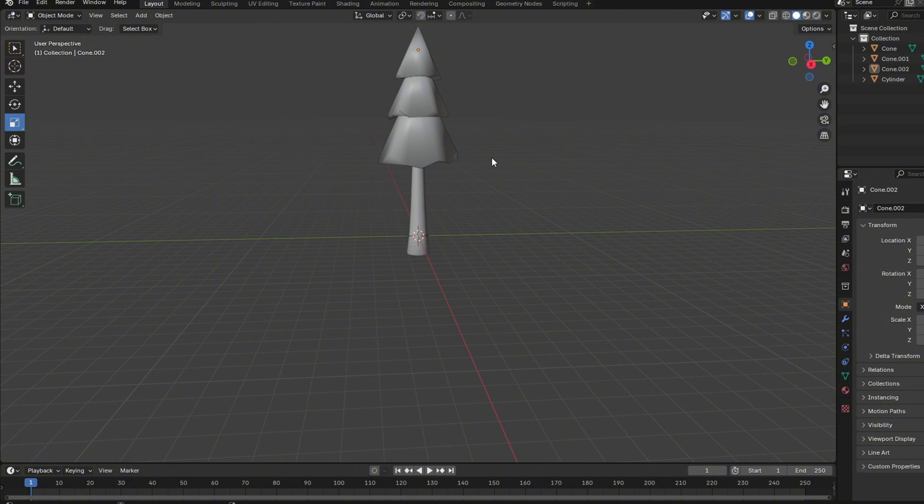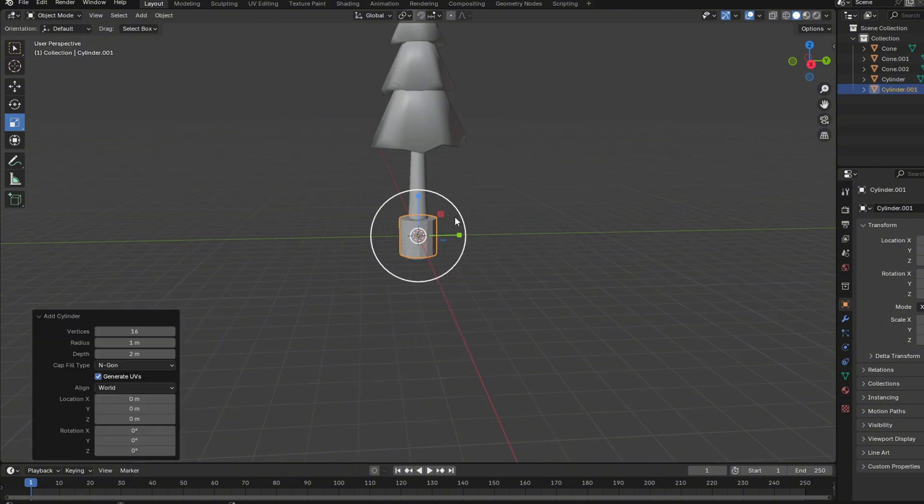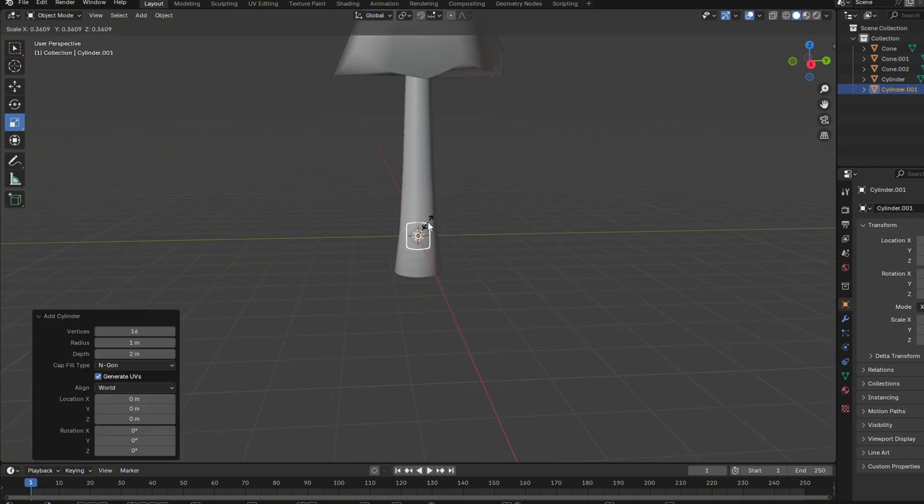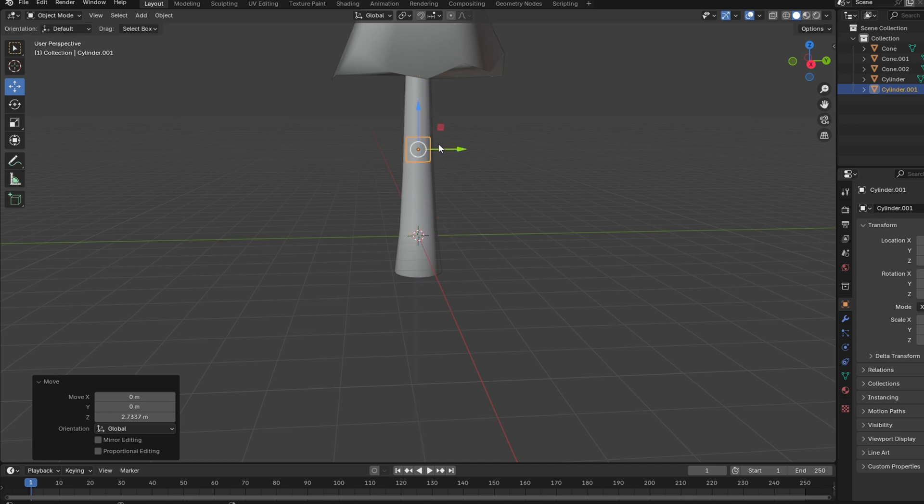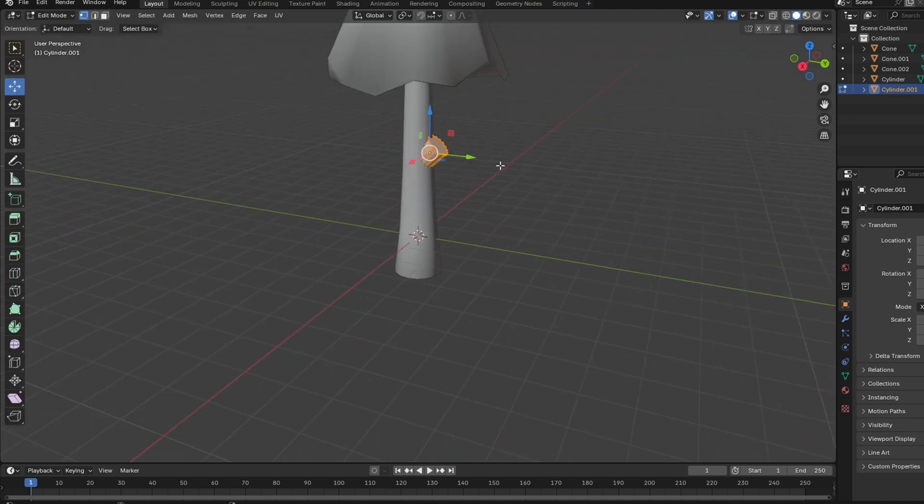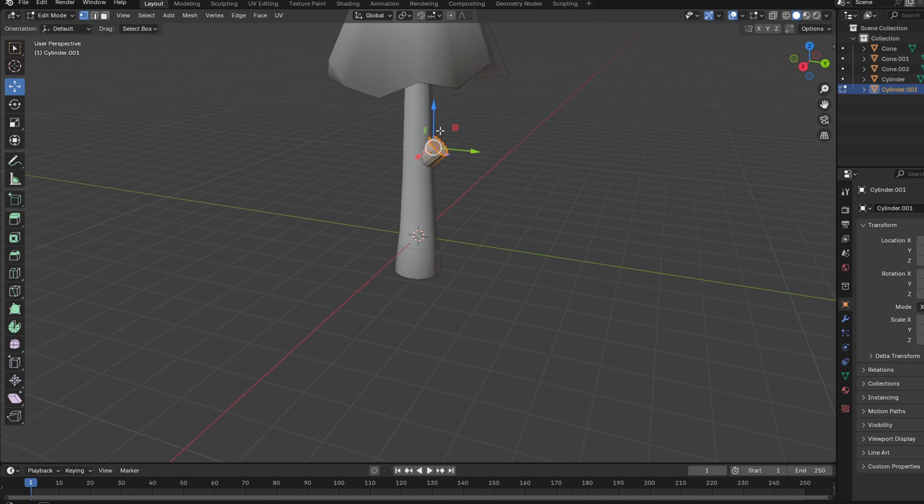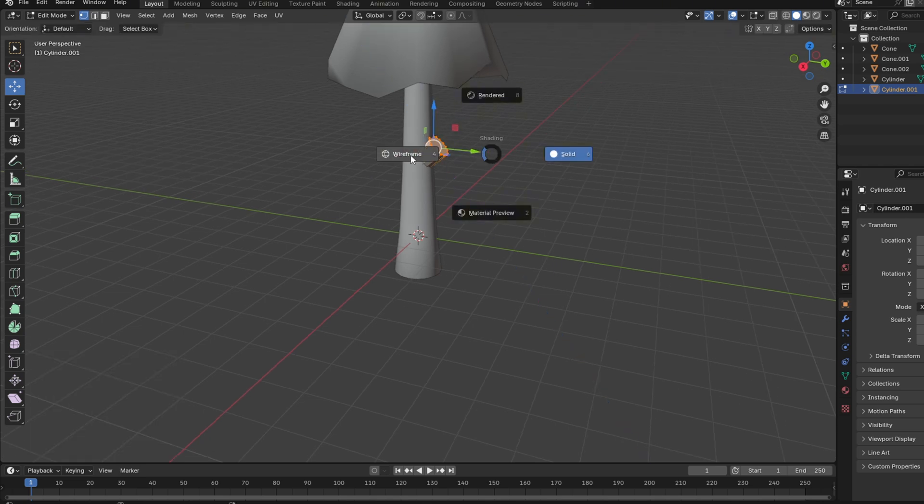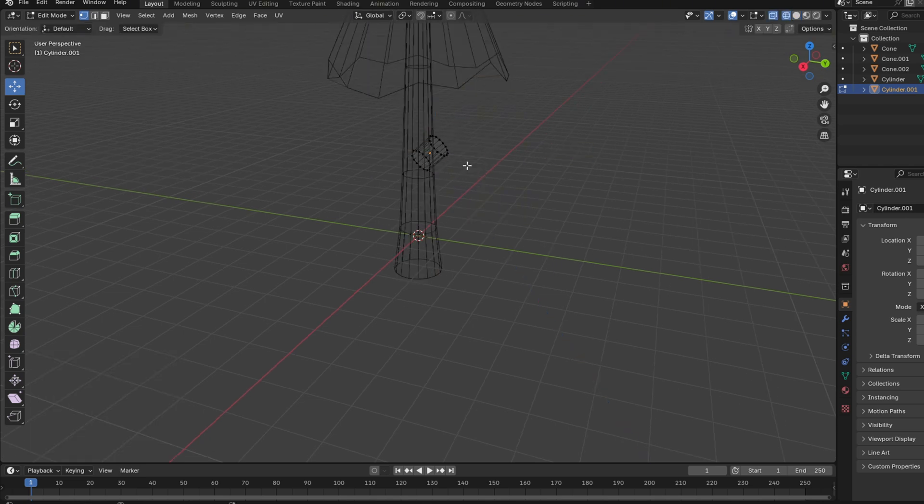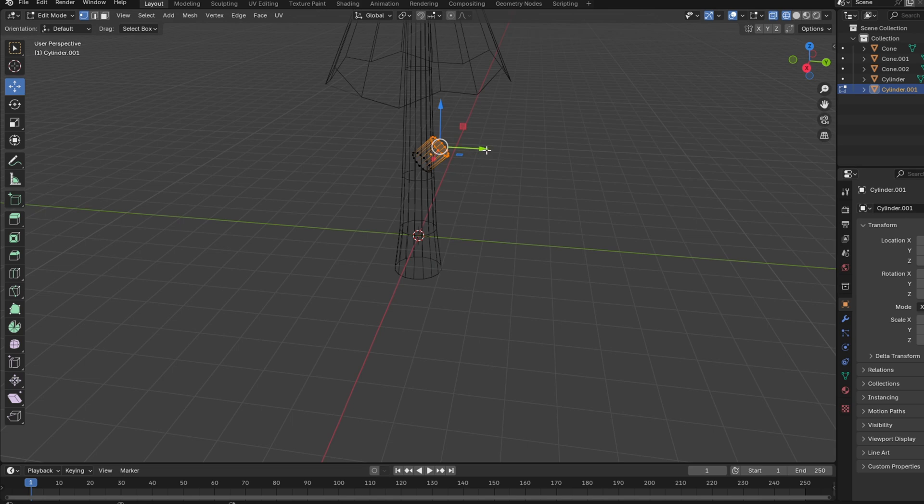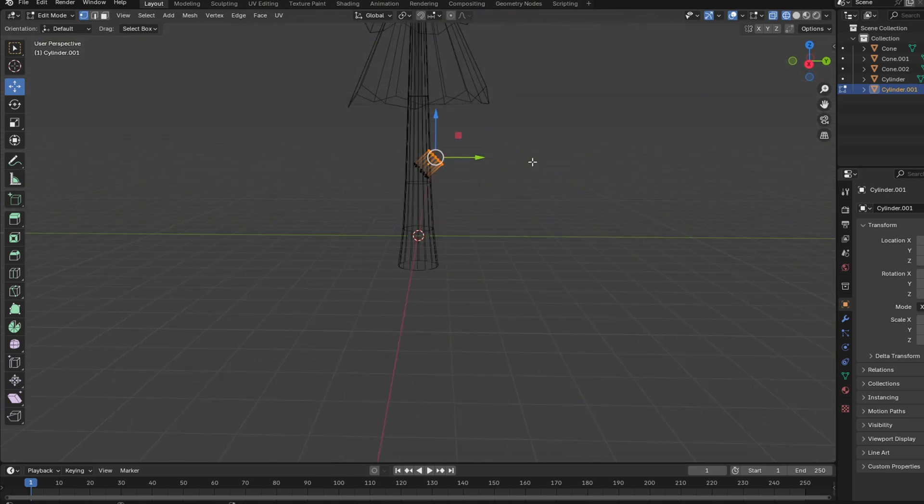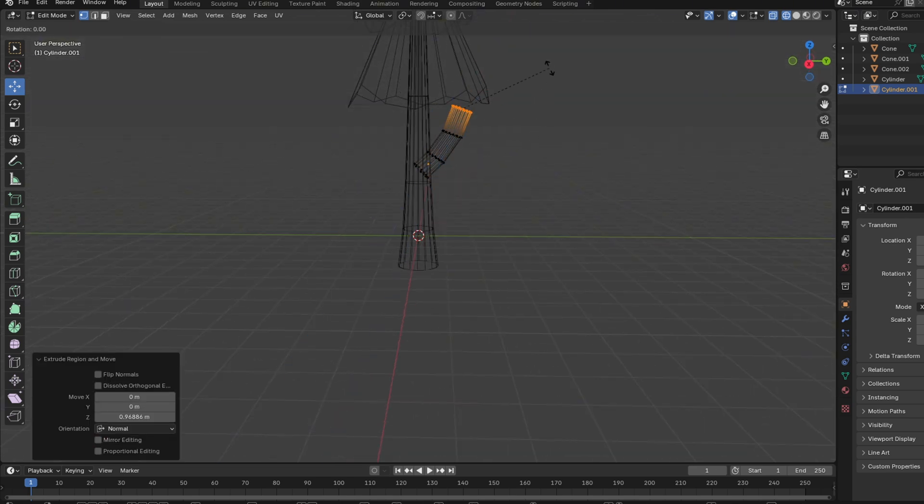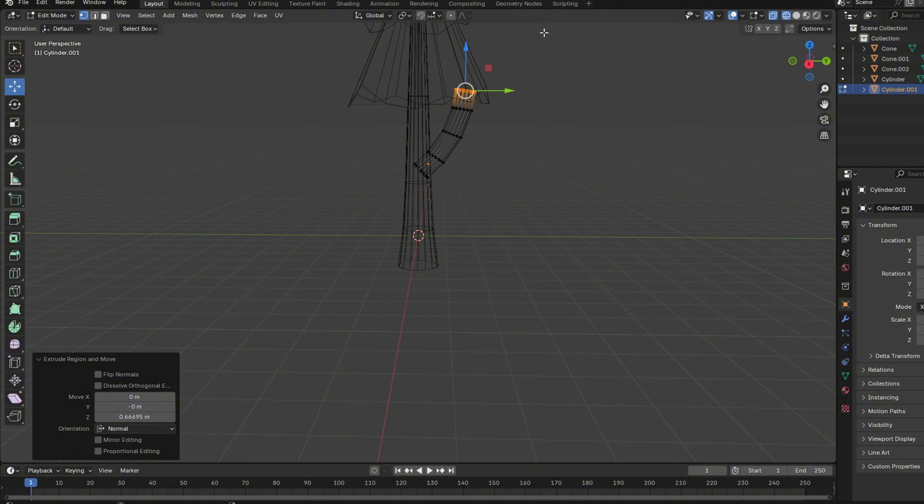But you know what? We're gonna go crazy. We're adding another branch. Just import another cylinder like I did, place it about there or something. Use R to rotate while you're looking at the X-axis and just make a curve like this.